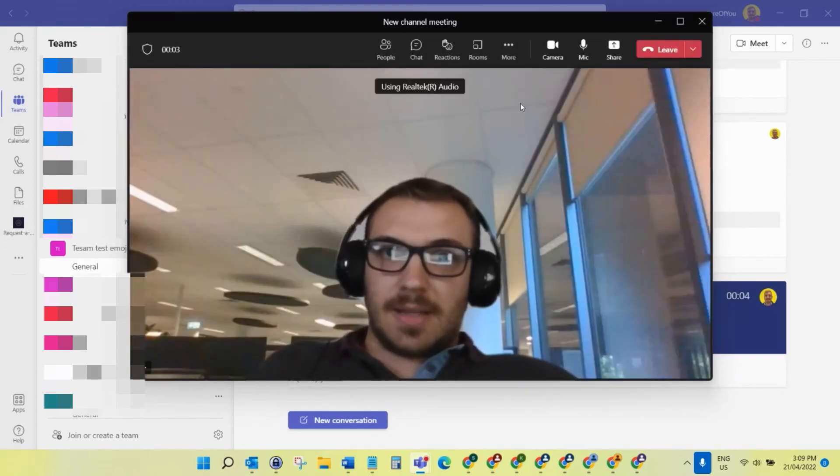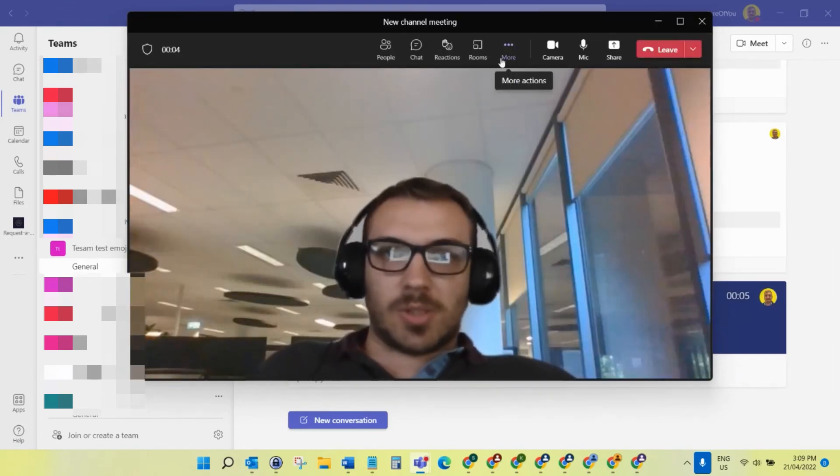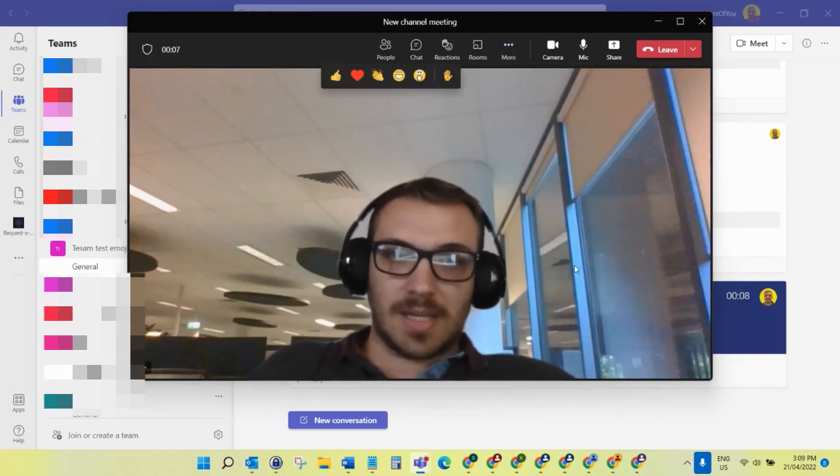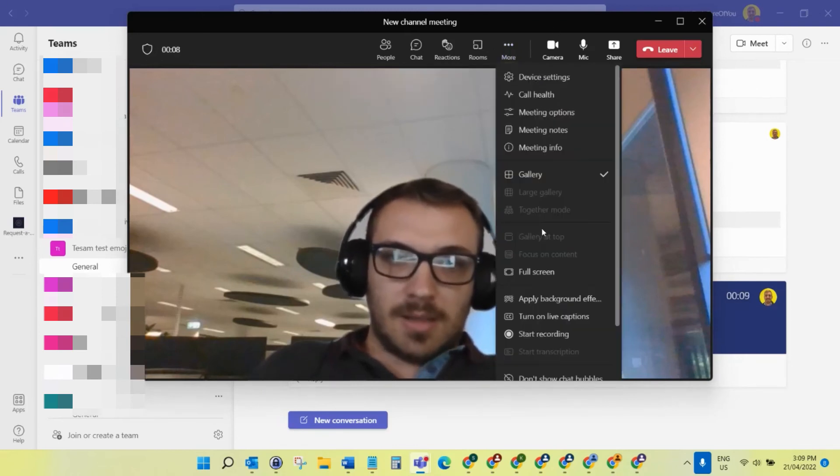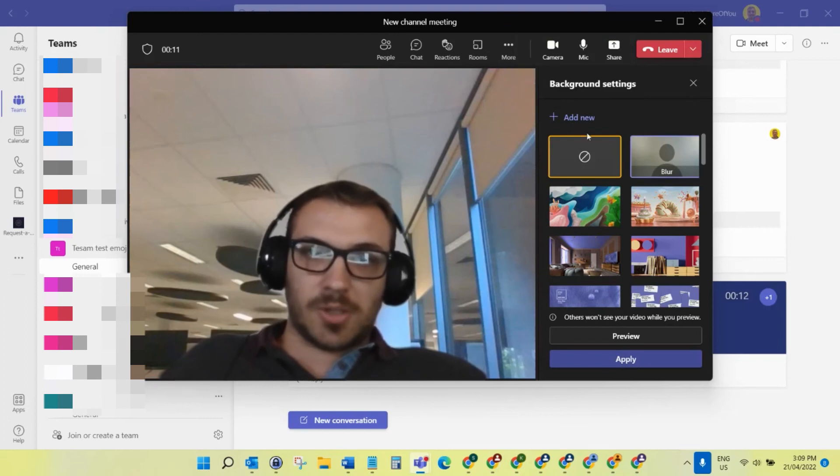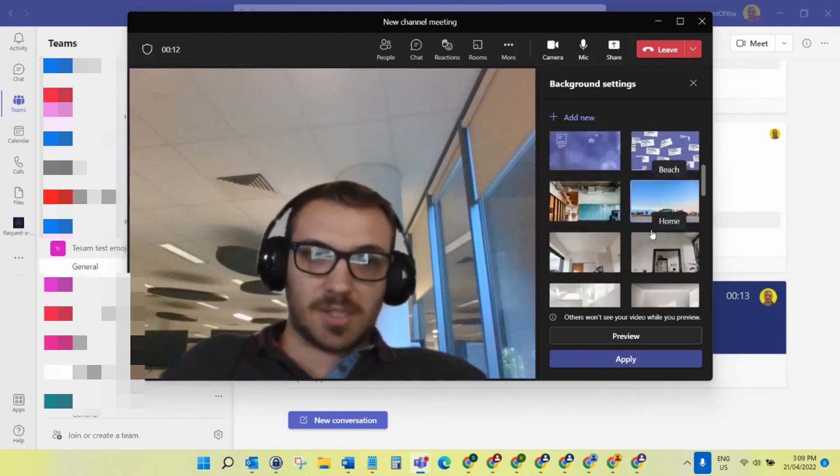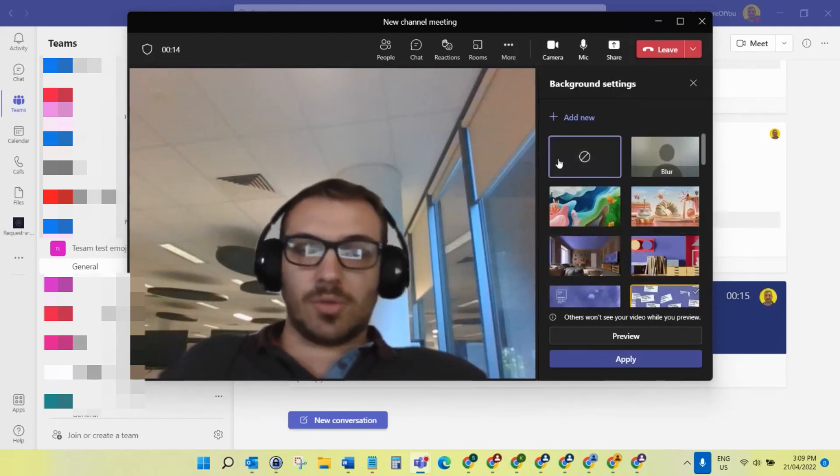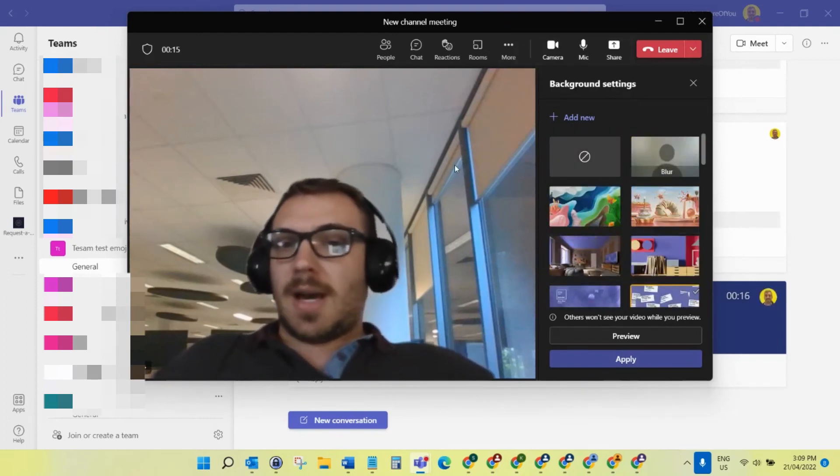And there you go. I can just show you as well, if you select 'More' when you're actually in the meeting, then you can get to the 'Apply Background Effects' here. That just brings up the same interface to either change that background or add your new custom one.